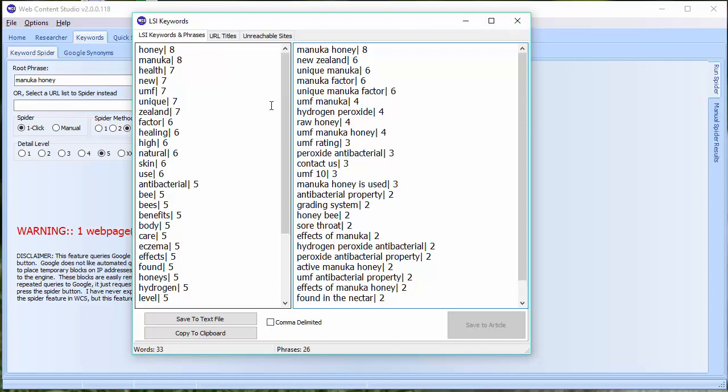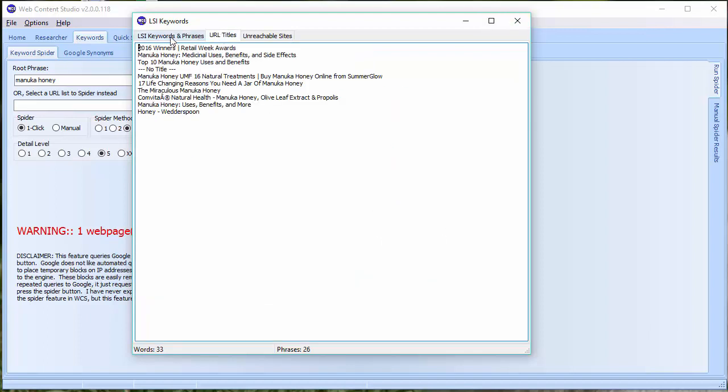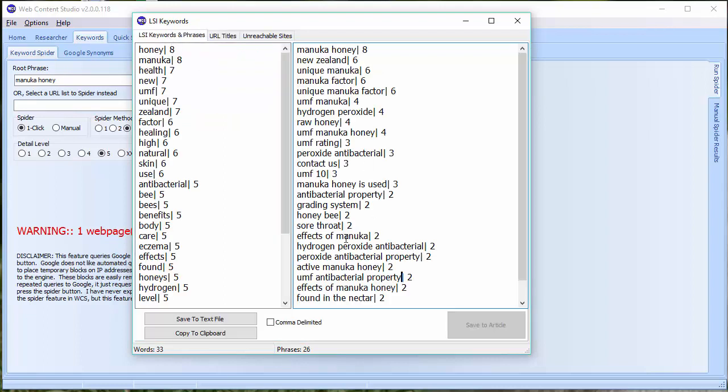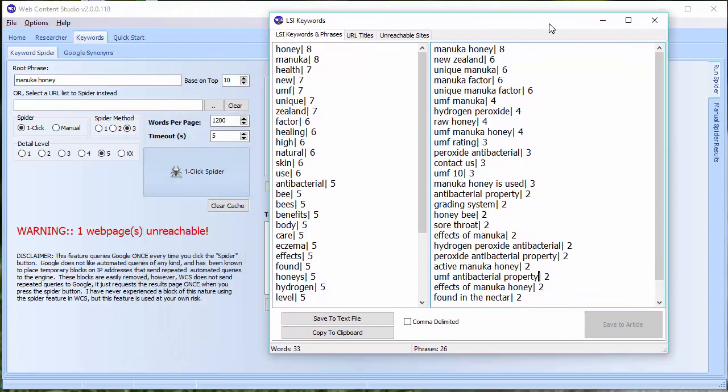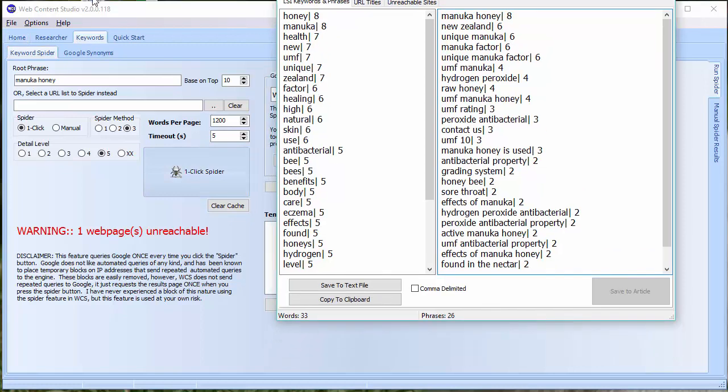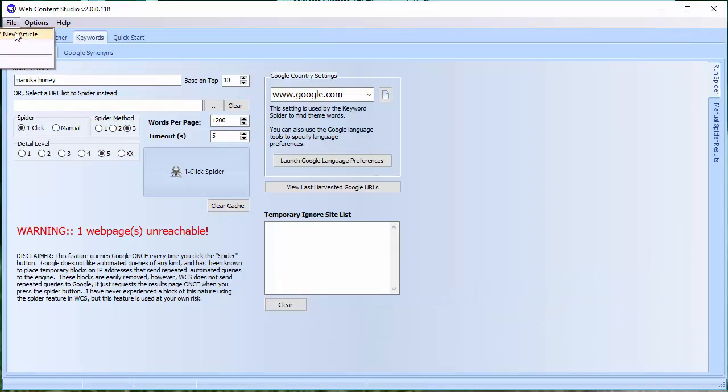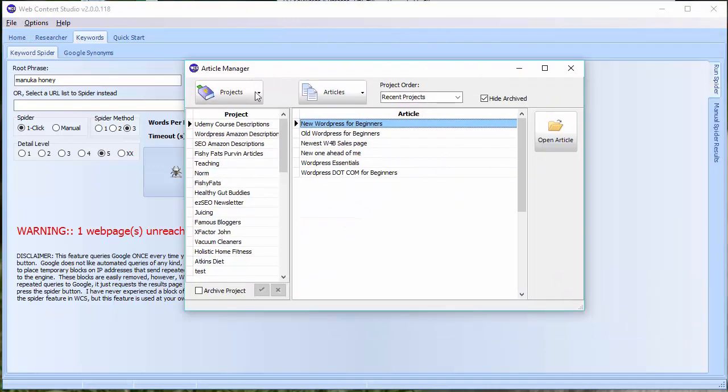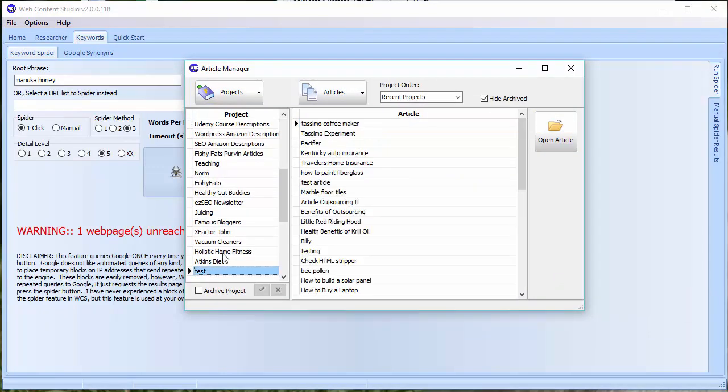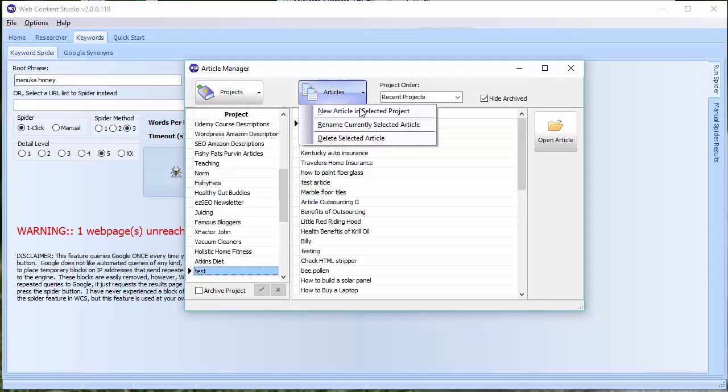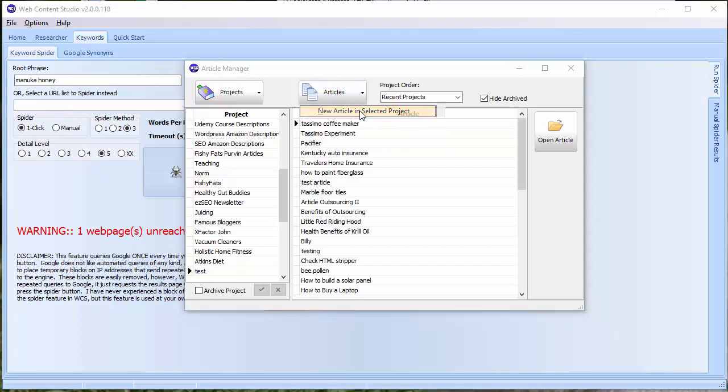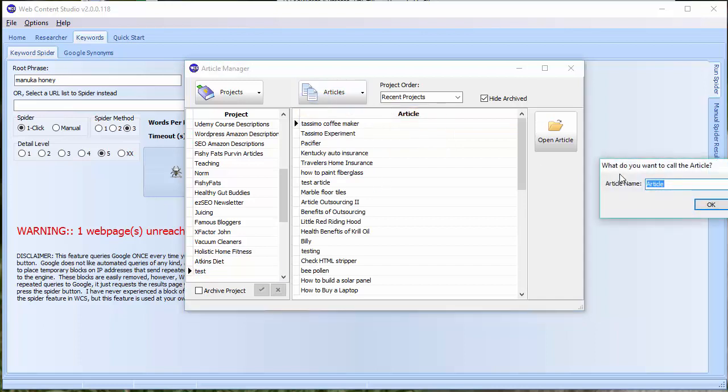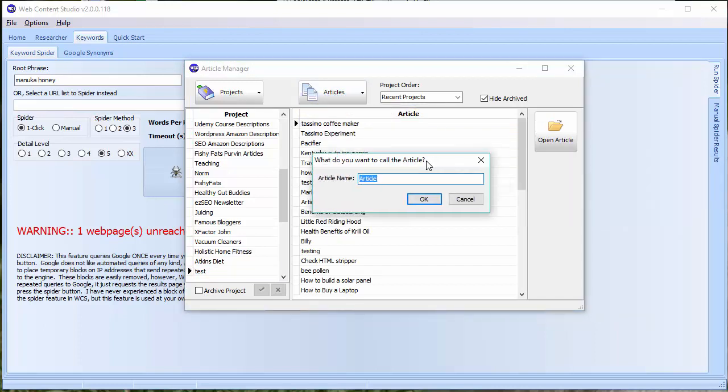So what can you do then with this list? You can add them to an article. Now, as you can see, at the moment, save to article is greyed out. That's because in my Web Content Studio, I haven't opened an article or created a new one. As soon as I do, let's create a new article. And I'm going to just create it in the test folder. And I'm going to call this, let me just drag that in, Manuka Honey.